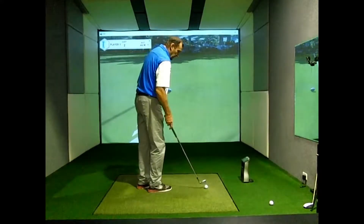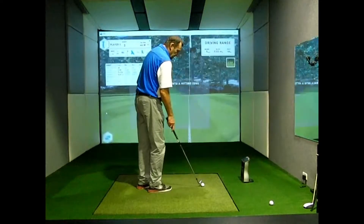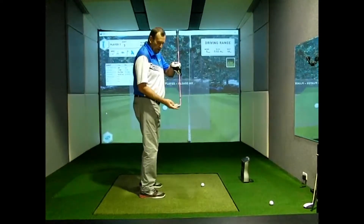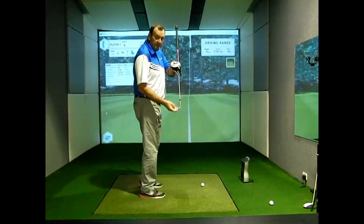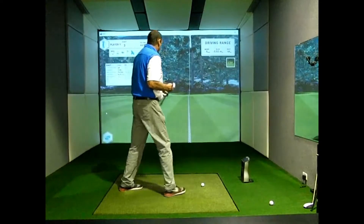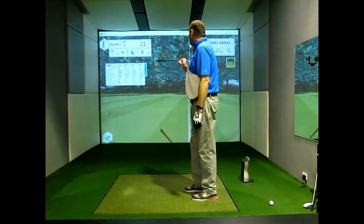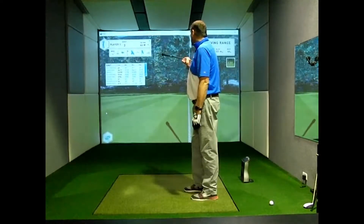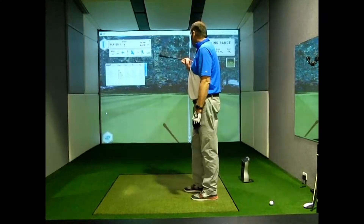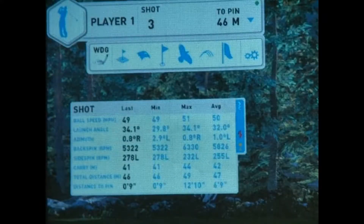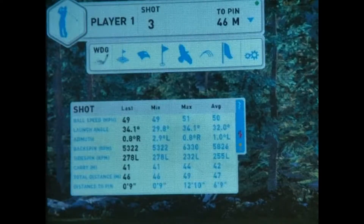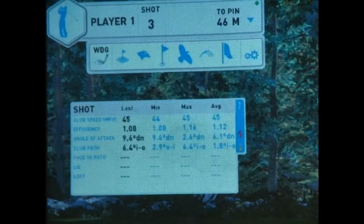When we position one dot on the club face, we can actually get some information regarding not only the ball flight and the data on the ball, but also information on the club. With the ball we've got information on ball speed, launch angle, start direction, back spin, side spin, and carry distance.